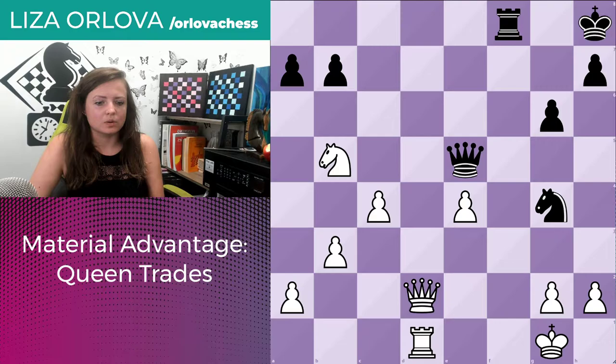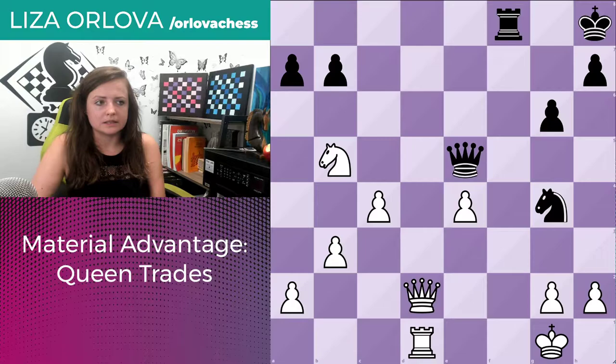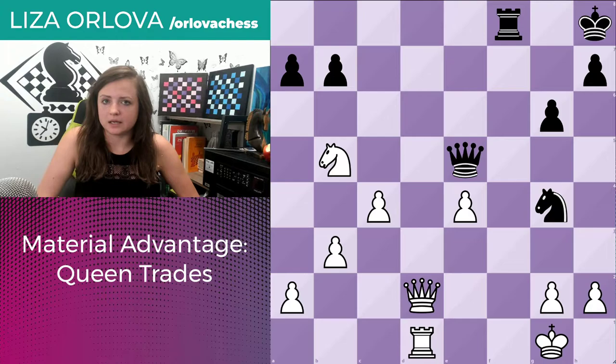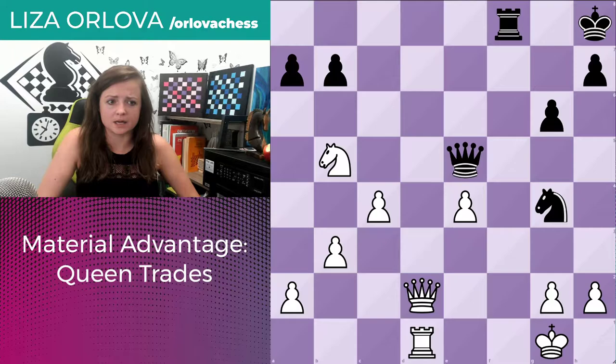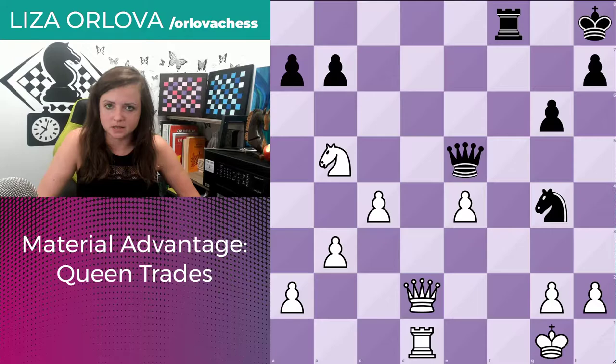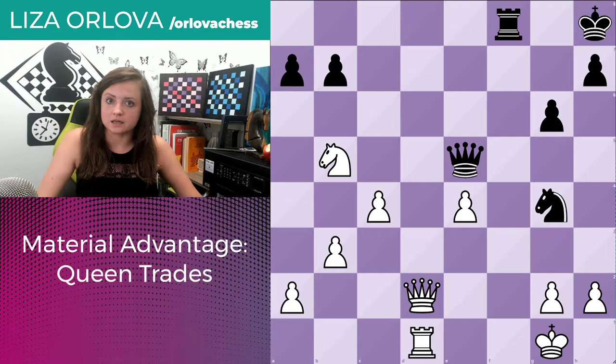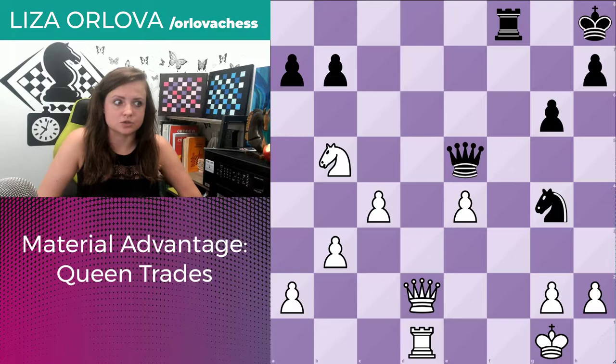Now, why are we focusing on queen trades today? Well, the queen is a very, very powerful piece. And if we keep our opponent's queen on the board, they can create attacks — and a queen is the strongest attacker. A lot of the time in some sort of attack, the queen is the most important piece. And if you can trade that piece off, the attack might be less strong, or it might even completely vanish.